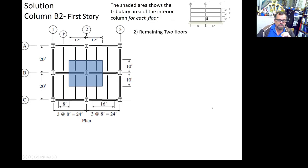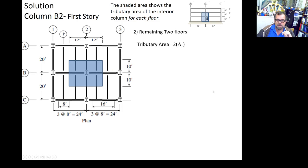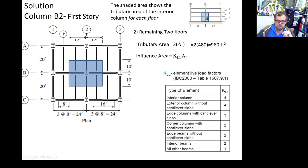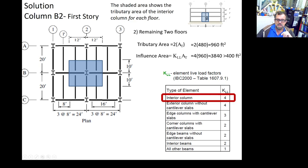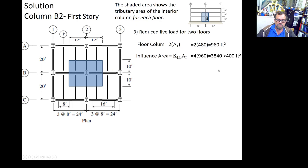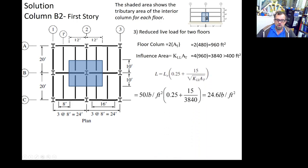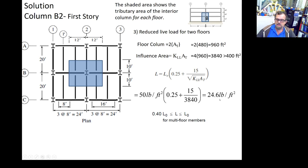For the remaining two floors (first and second), the tributary area is two times 480 equals 960 square feet. For an interior column, KLL equals 4, giving an influence area of 4 times 960 equals 3,840 — well above 400. Applying the formula gives a reduced load. For multi-story elements, the minimum is 0.4 times 50 equals 20 psf. The calculated value of 24.6 psf is acceptable.